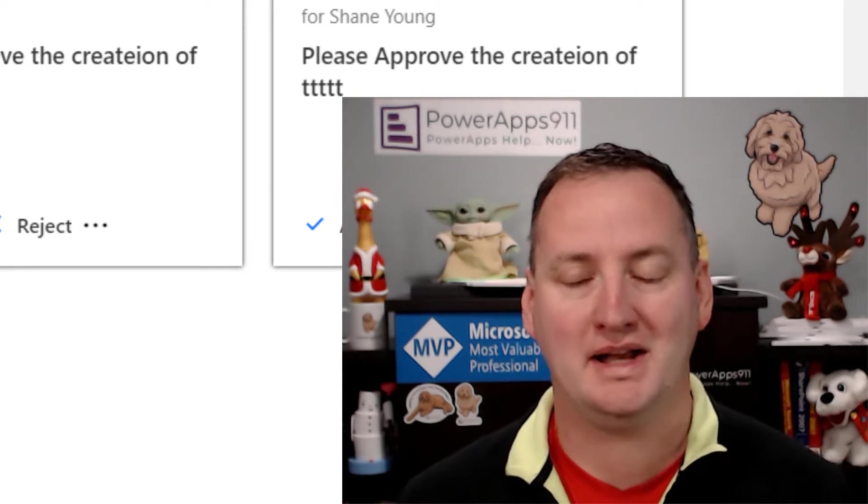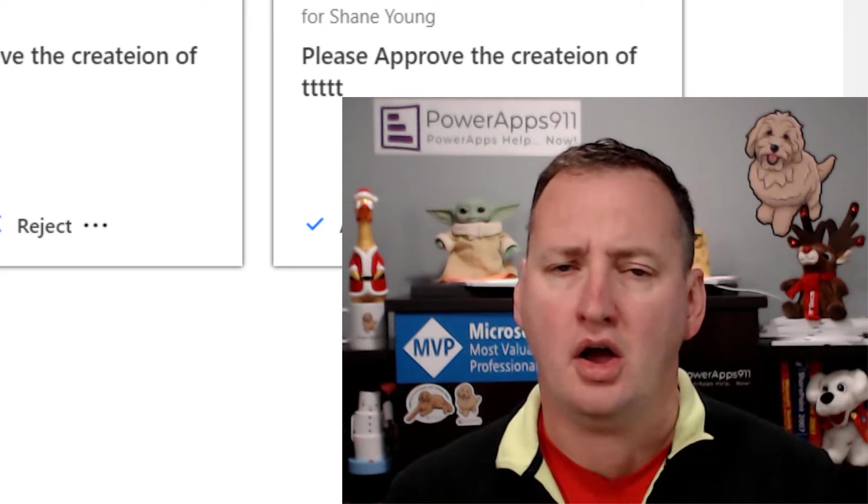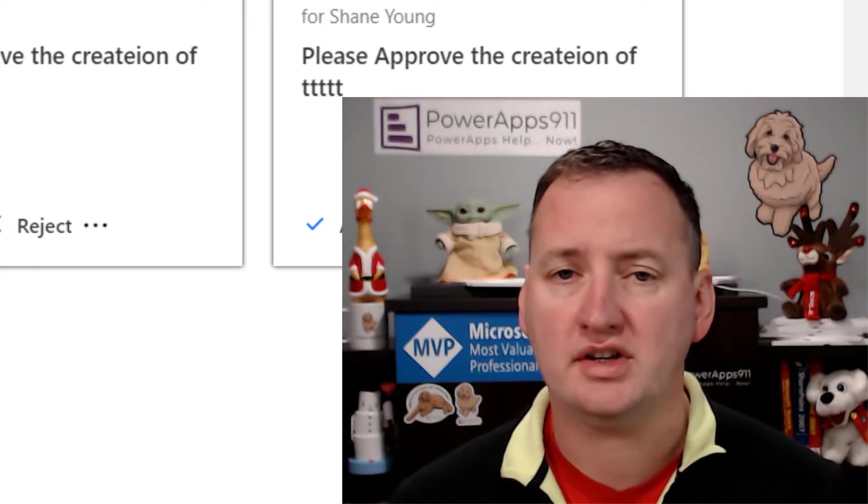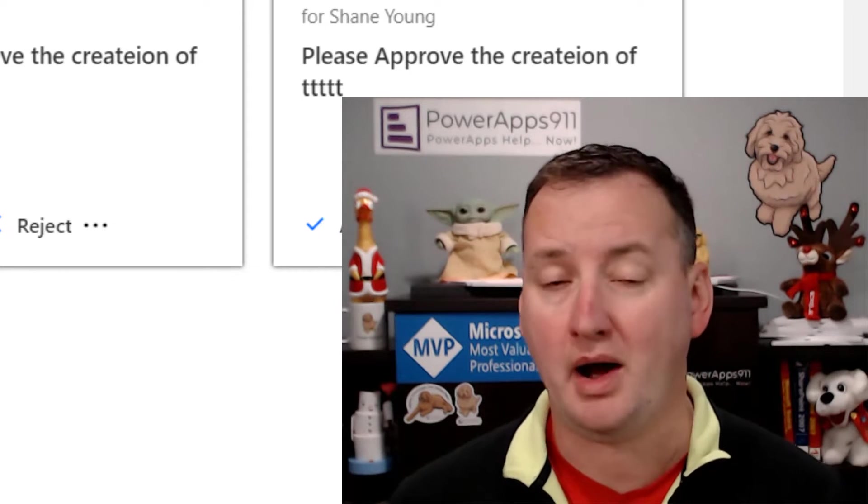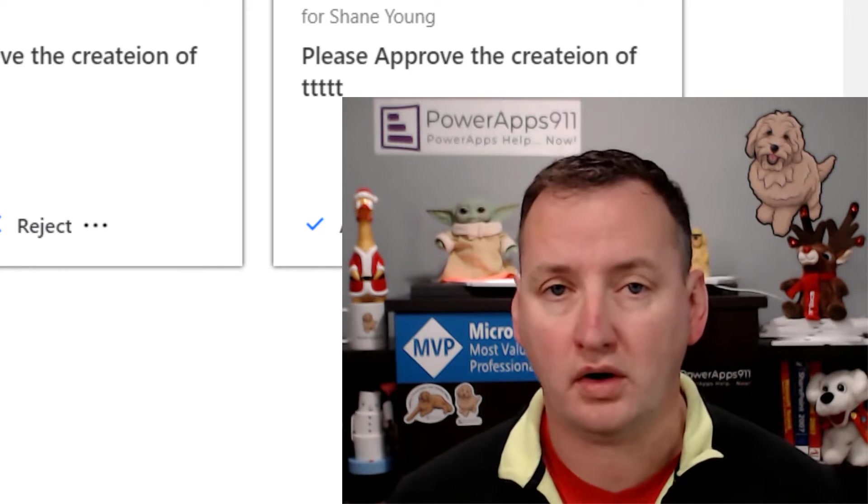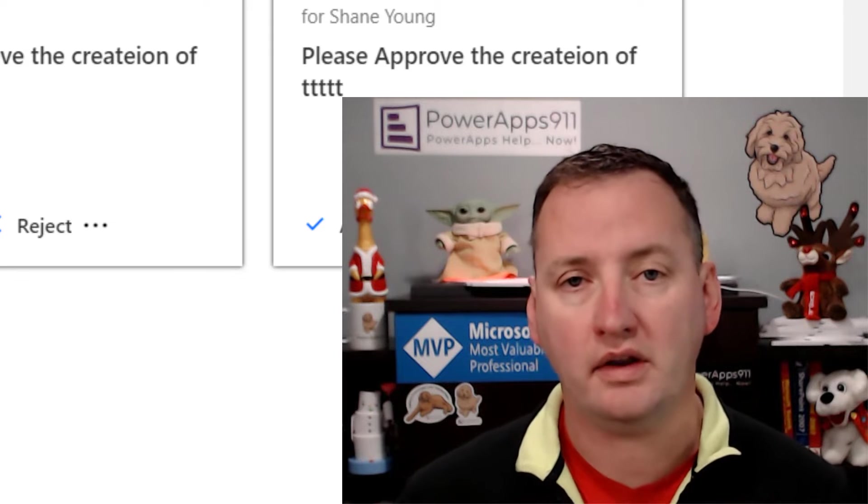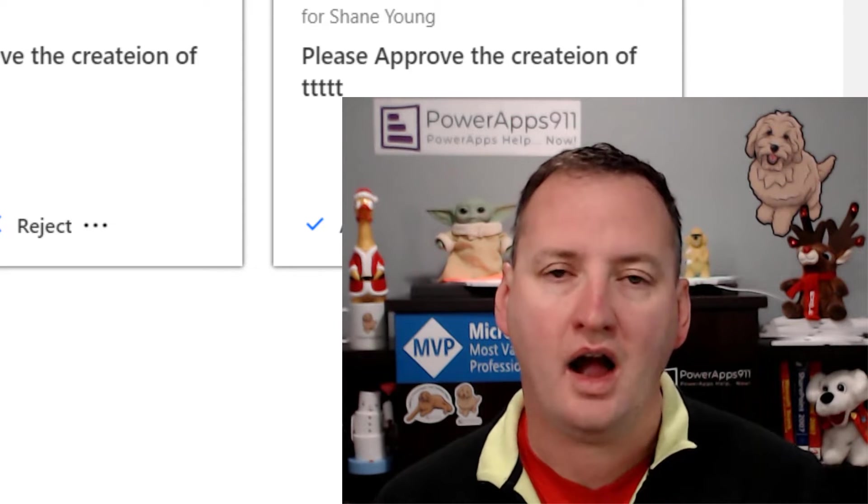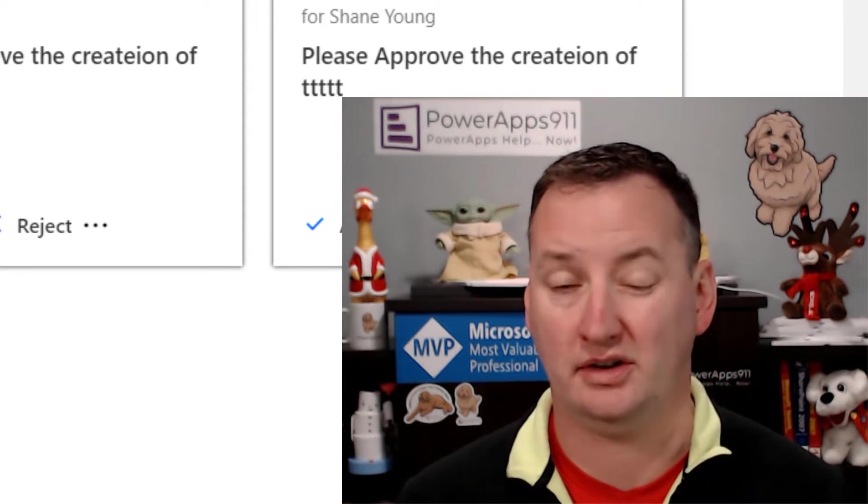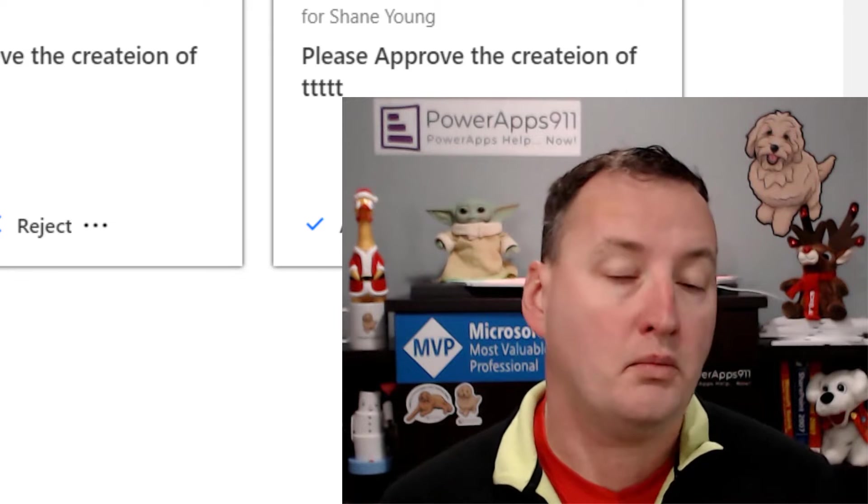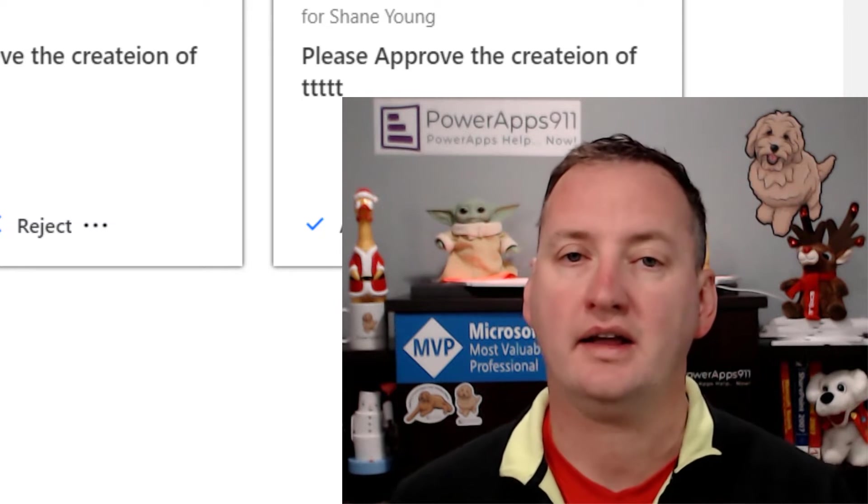A lot of us are using SharePoint Online as a data source for our PowerApps or just in day-to-day work. And one of the things that comes up a lot of times is, I want to be able to manipulate these permissions on the fly.